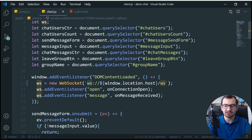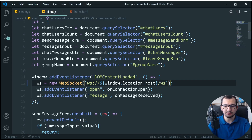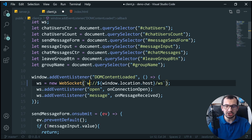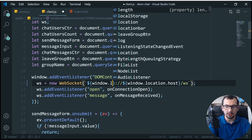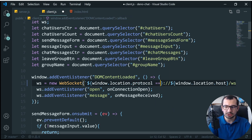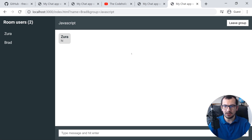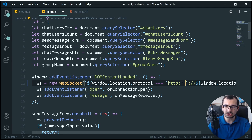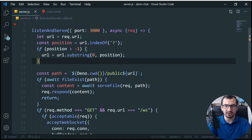One more thing in client.js: we need to change the `ws` protocol to `wss` if it's running on Heroku under HTTPS. Just like `https`, we need `wss`. So I'll write: if `window.location.protocol === 'http:'` then use `ws`, otherwise use `wss`. That's it for client.js.